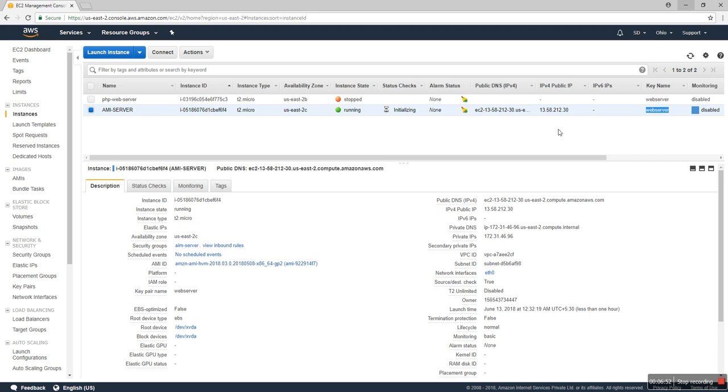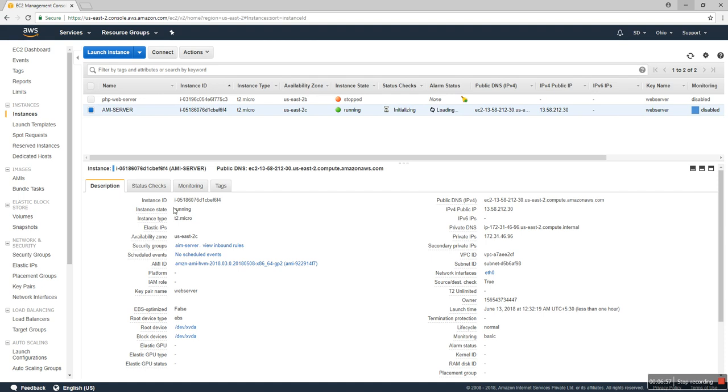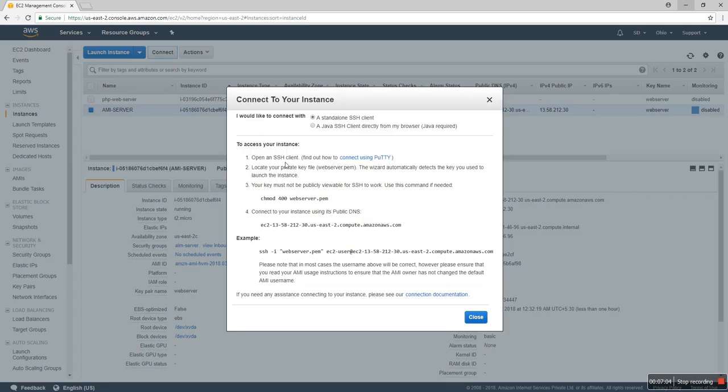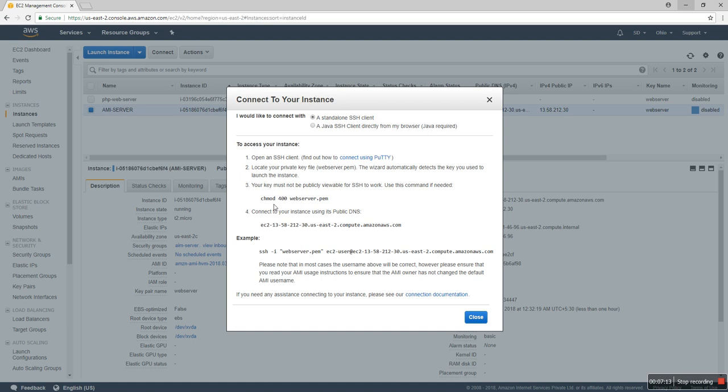It's ready. If you're using Ubuntu or any other Linux PC, you can connect through that command. You can set 400 on the file permission, and then you can use that key with a user.